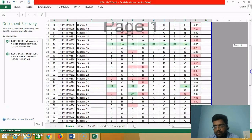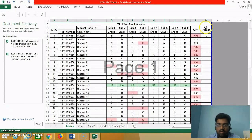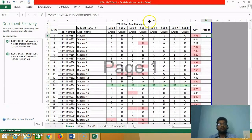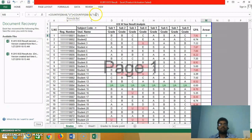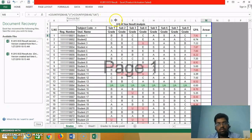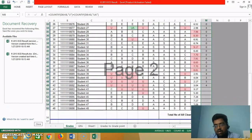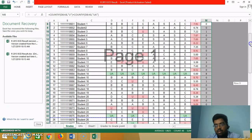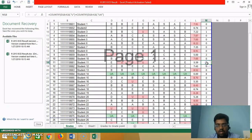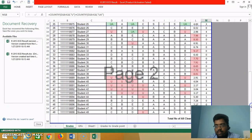After calculating the GPA we have to do the result analysis. We also have to calculate the number of arrears, and for that we use a formula. For example, for student 1, how many arrears is he having: equal to COUNTIF from D8 to K8, if it is U or if it is UA — UA means the student has not appeared. So we use this formula to calculate the number of arrears of each student and drag it out to all students.